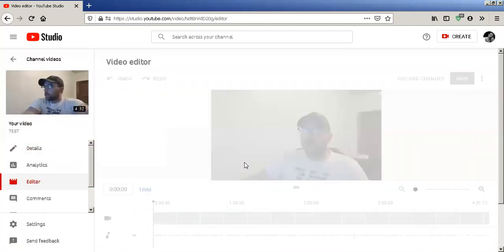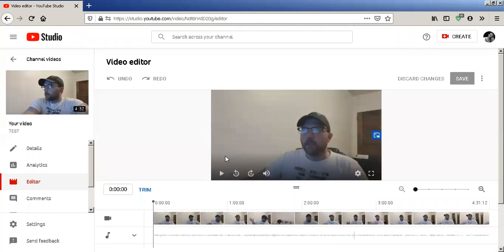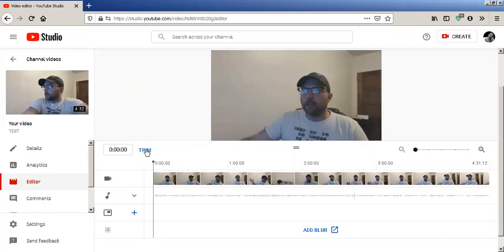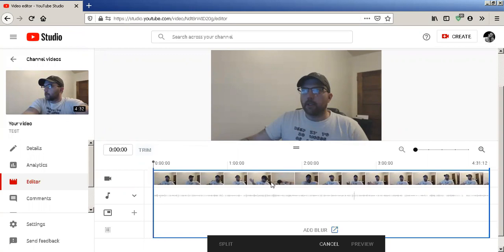This is gonna be so easy, it's gonna blow your mind. We can see the Trim feature here. Very simple — click on that.